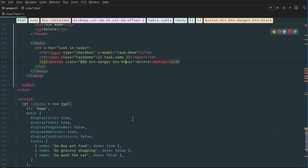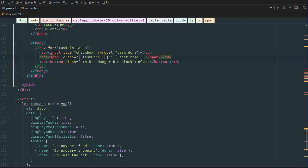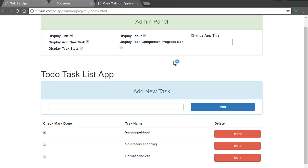If we go back to the task class and do a v-bind — the simple shortcut is just to add a colon at the front — and then do this part in a curly bracket. Inside here we say task-done, and it will be active or inactive based on whether the task.done element is true or false. If we refresh the page, now if we check a task it gets crossed out, and if we uncheck it the line disappears. We can do it for all three tasks.